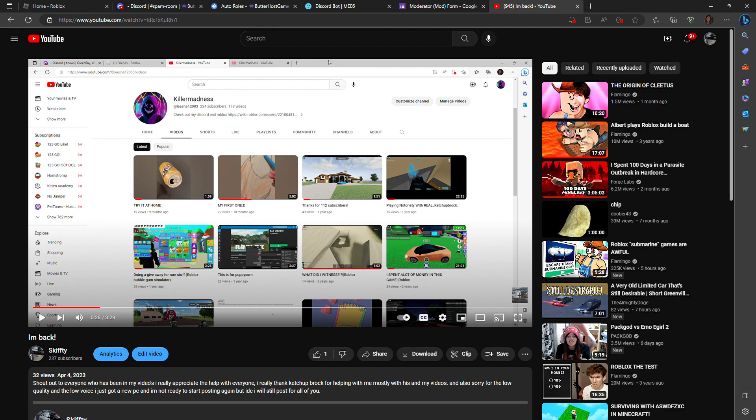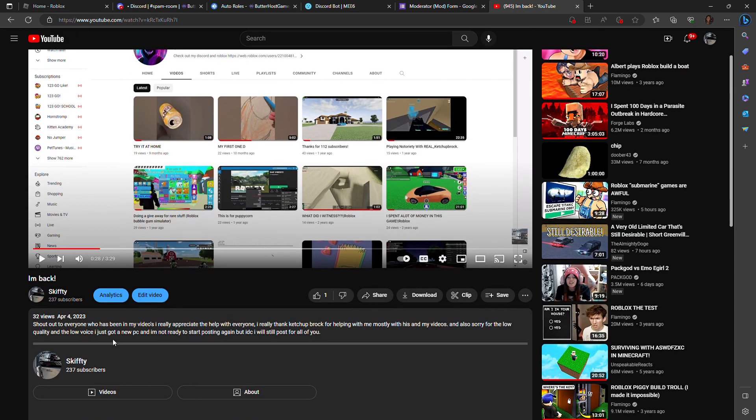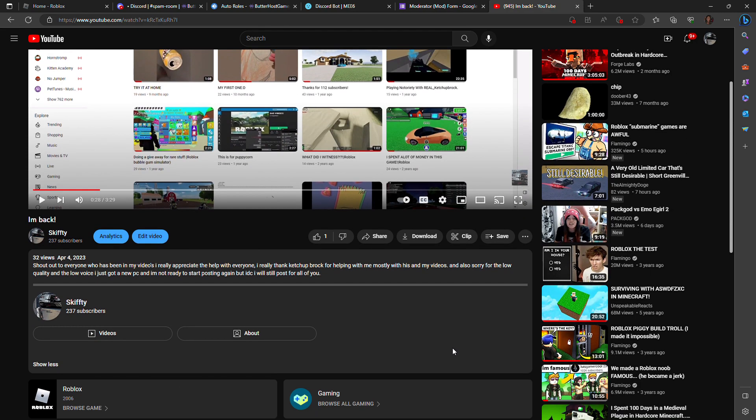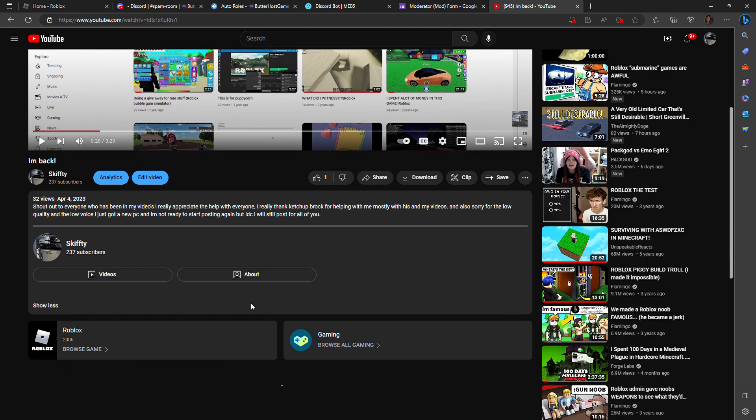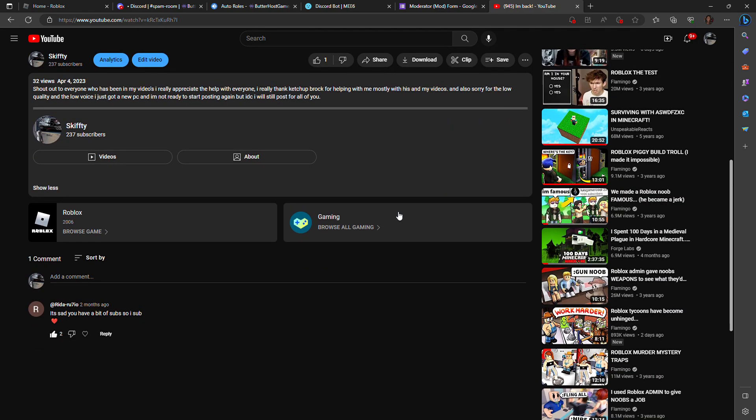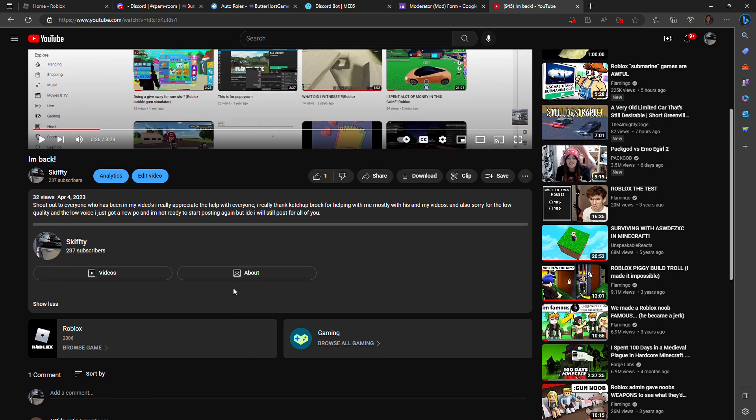For the past couple days after this video was posted, which was on April 4th, it's been almost two months since I've posted, probably three months, but I'm not ready yet.